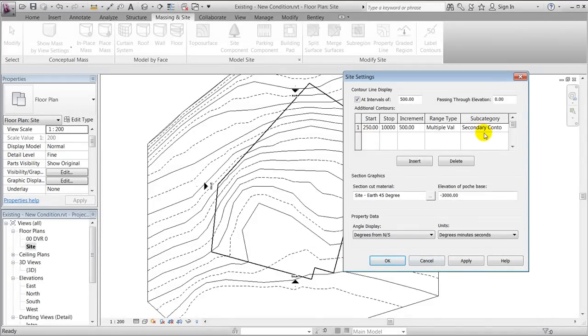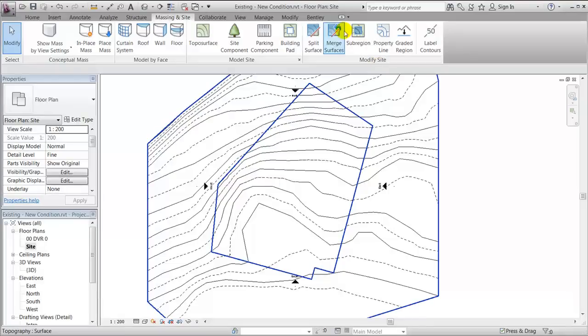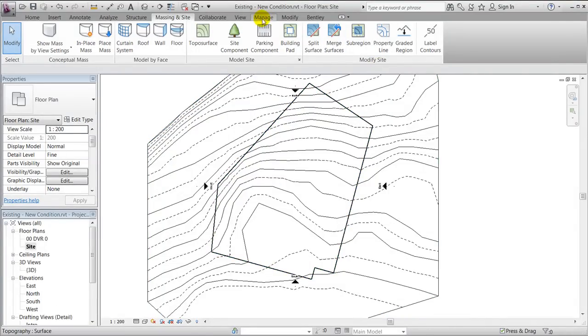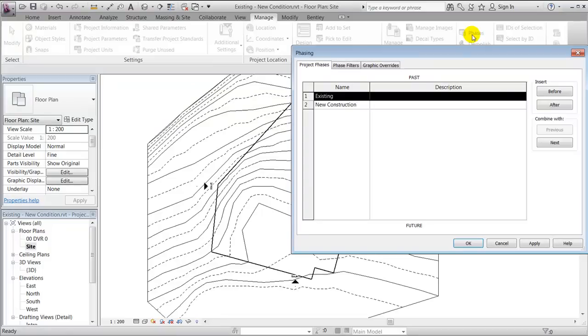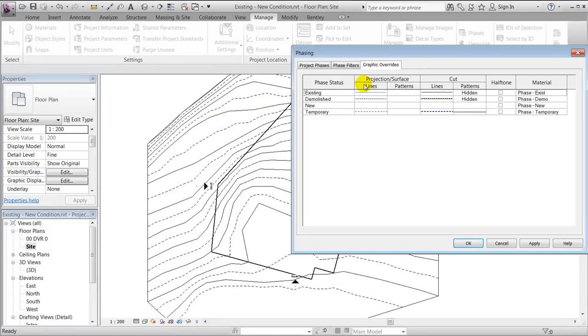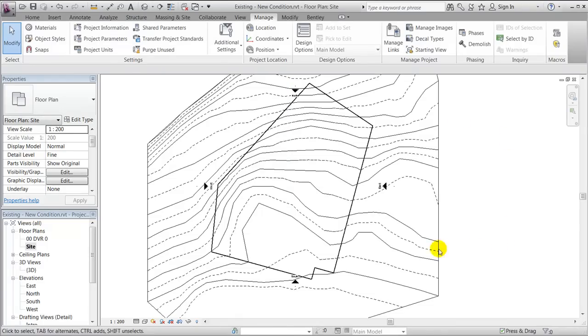But also if I go to manage, we have our phases here and we have our graphics overrides. This can be helpful to study in order to maybe make a plan drawing that shows both the new and existing conditions.